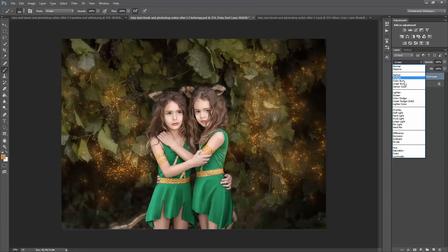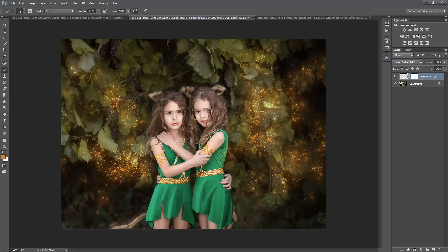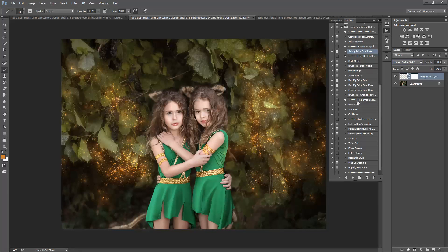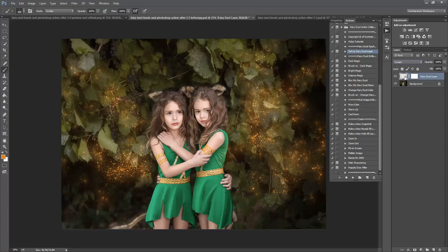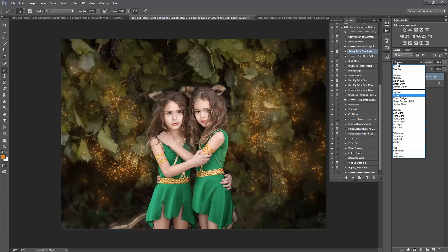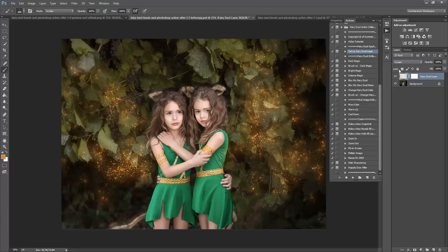You can also set it to Linear Dodge. It's a little brighter but I wouldn't really recommend it because my actions are set for screen. It might look a little weird later on but if you like, you can set it to a different blending mode or you can change it later on as you go through.